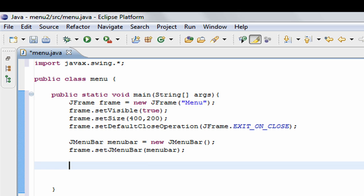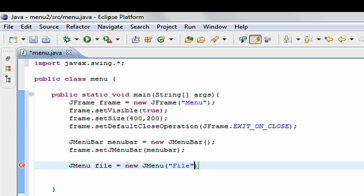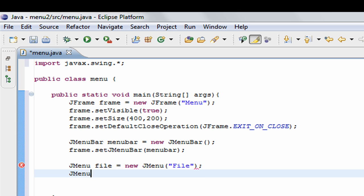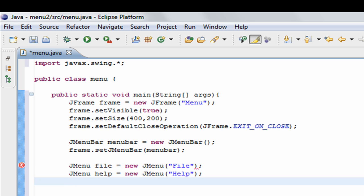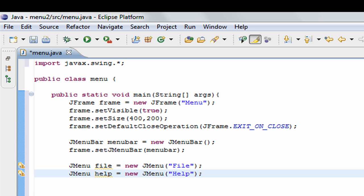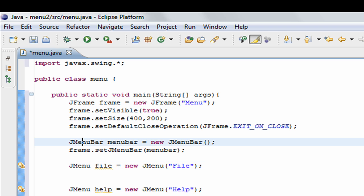Next we add menus to our menu bar. We create two JMenus: file equals new JMenu and in the brackets in quotes goes what the user will see, so I'll put "File". Likewise, help equals new JMenu. So we have our two new menus.